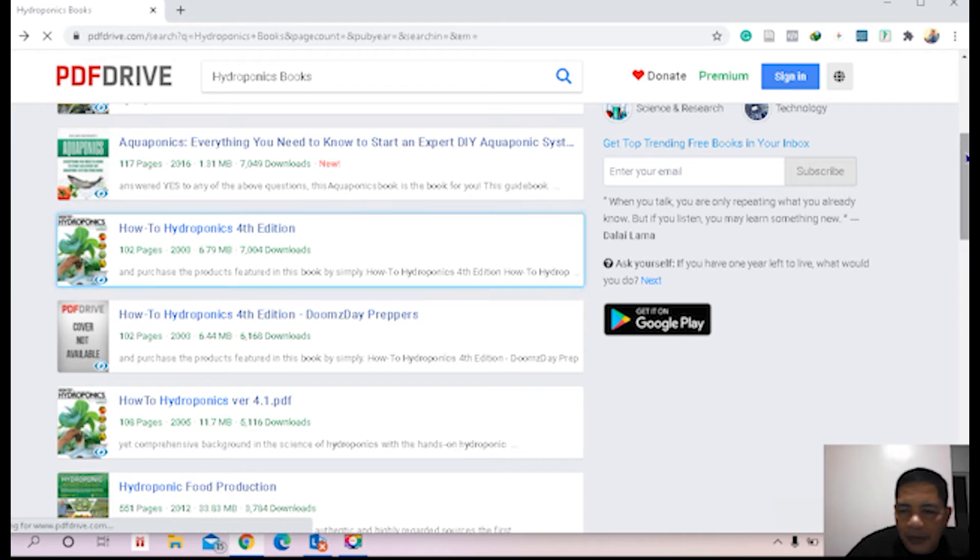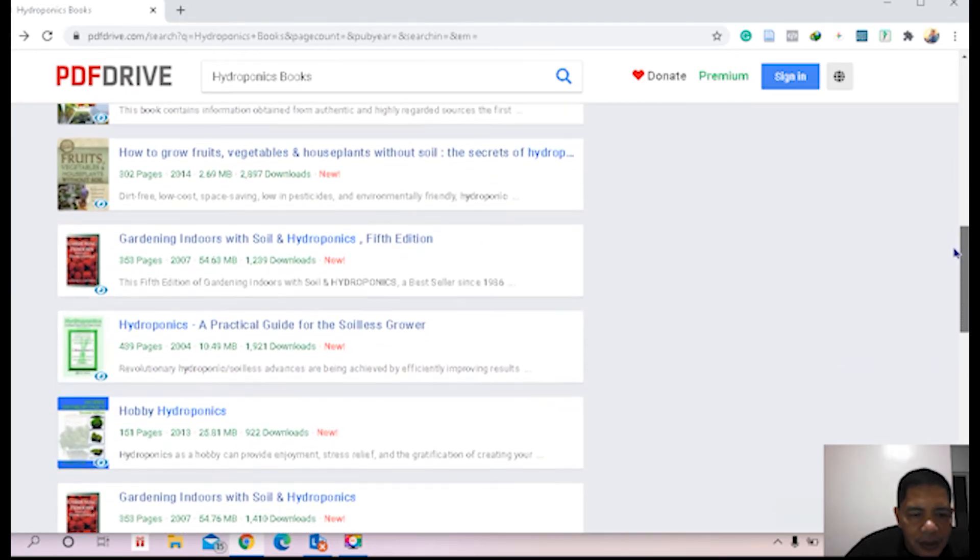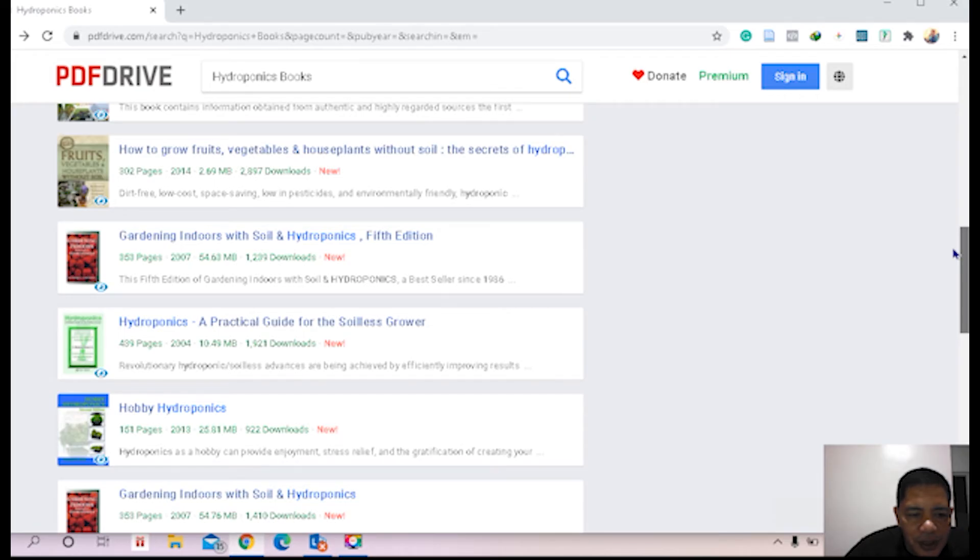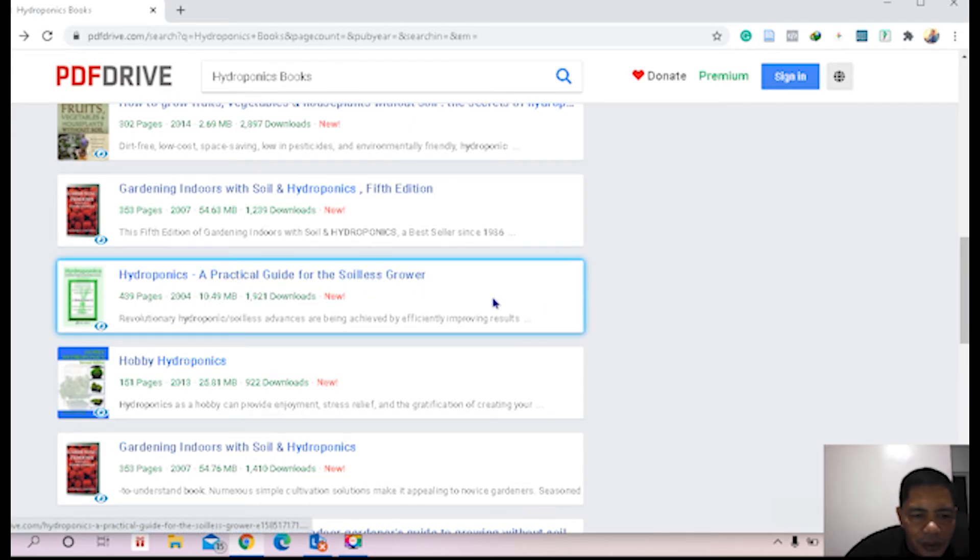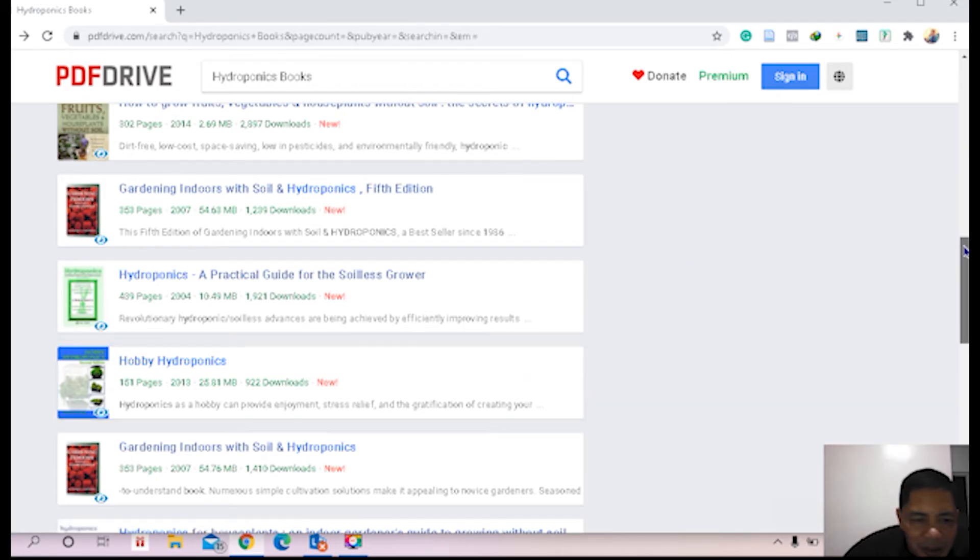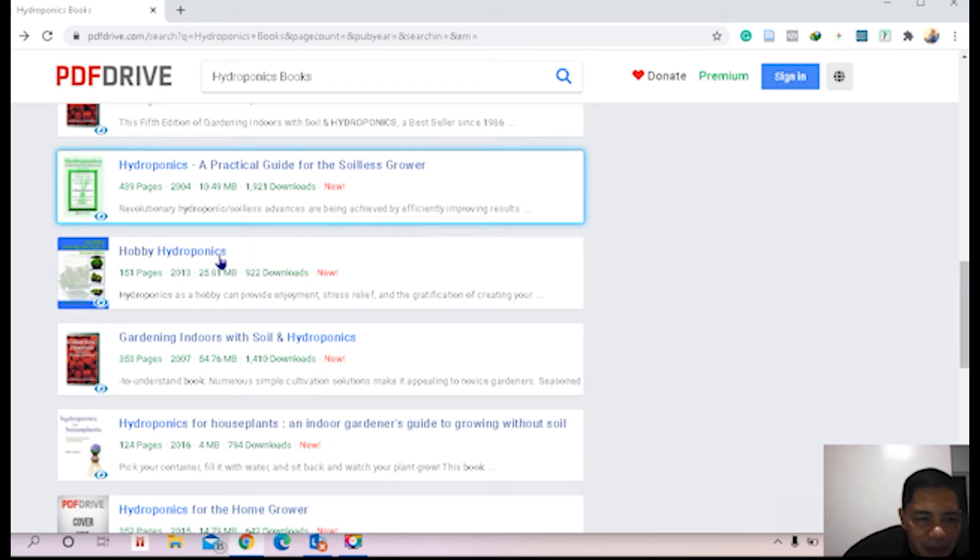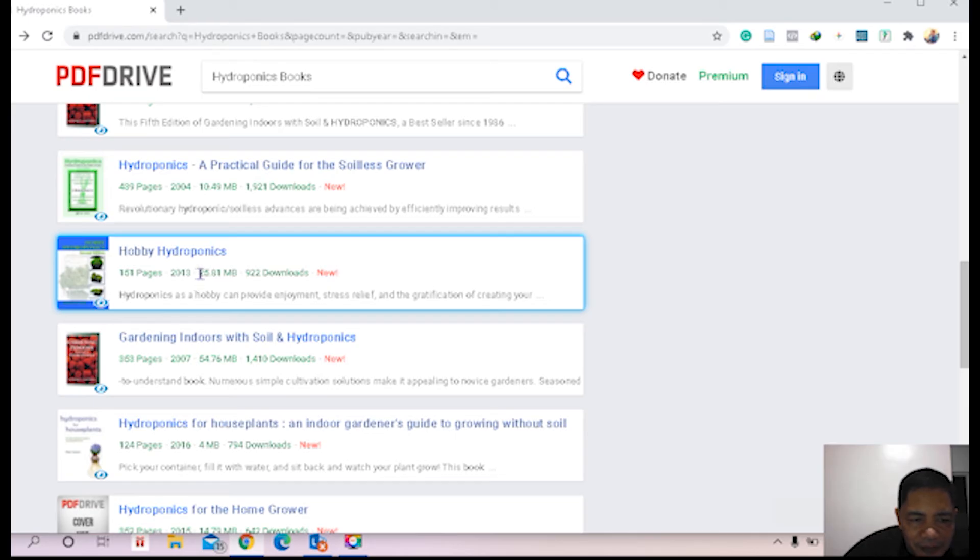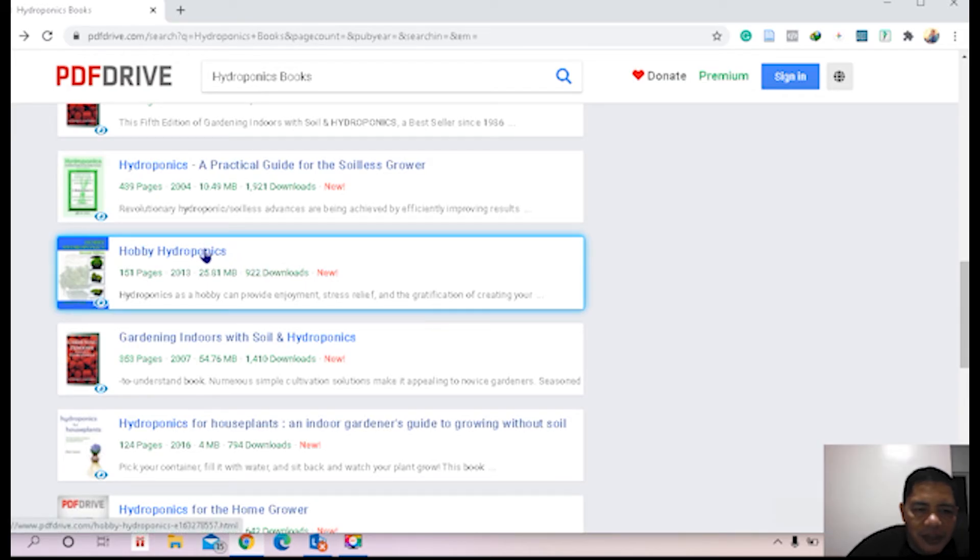Okay, let's look at another one. Hydroponics Practical Guide to Soilless Grower, 439 pages. Happy Hydroponics, 151 pages only, published in 2013, it's still not too late, still recent, 25.81 MB. Okay, let's try to download this if this is available.